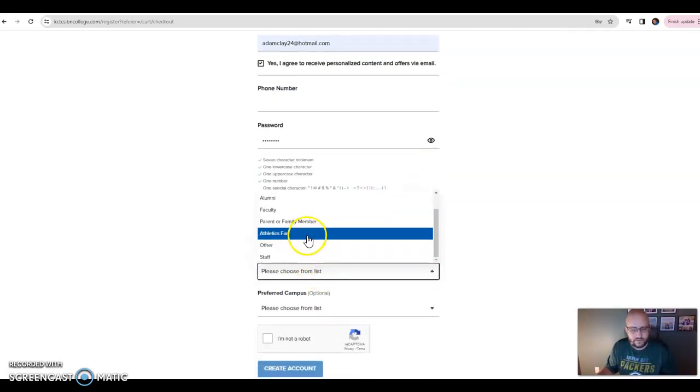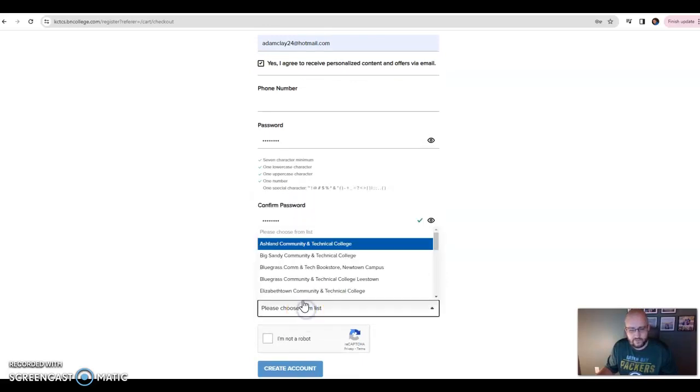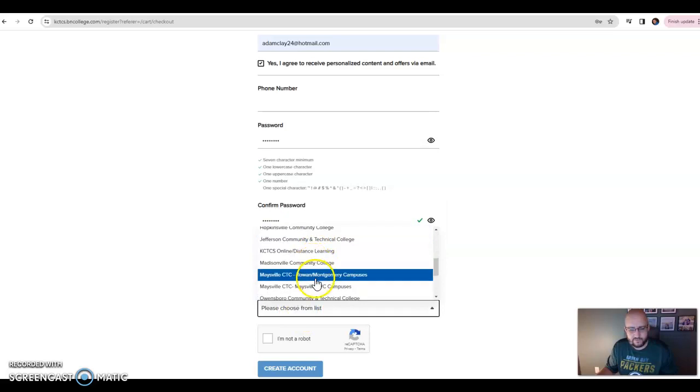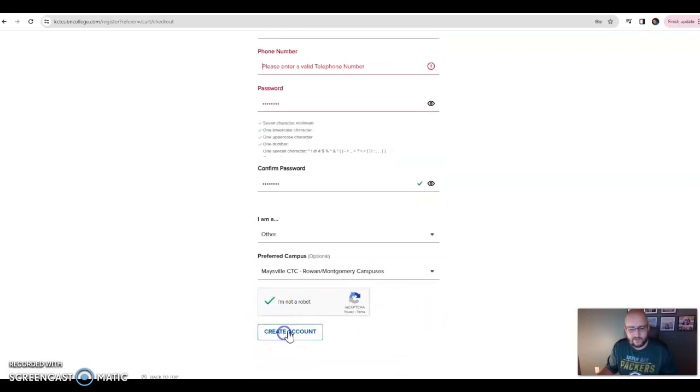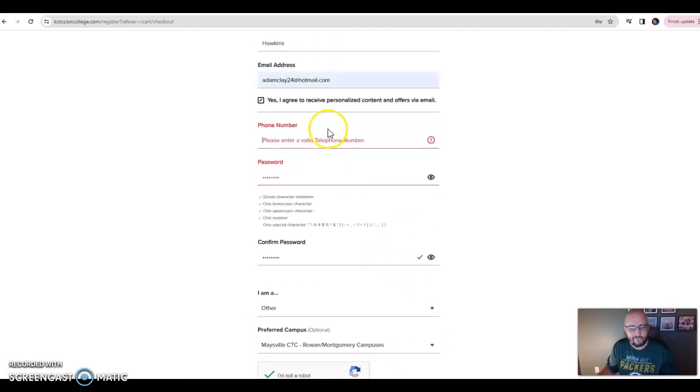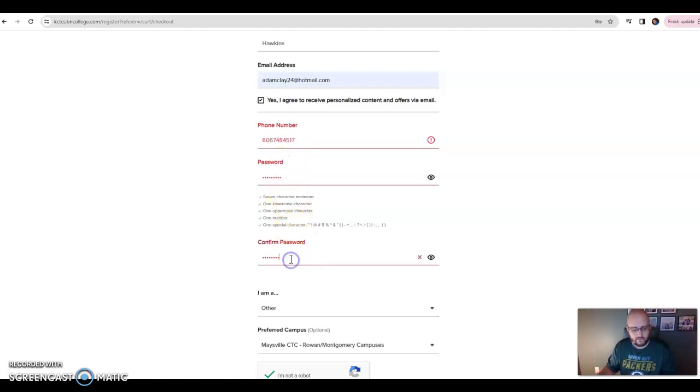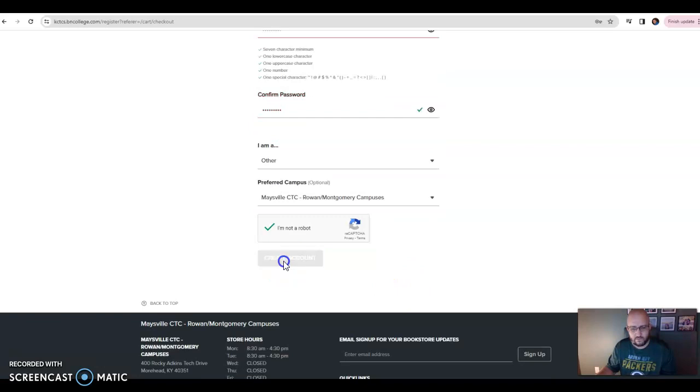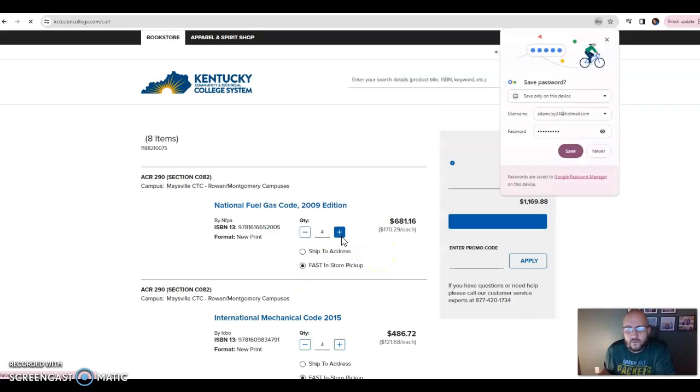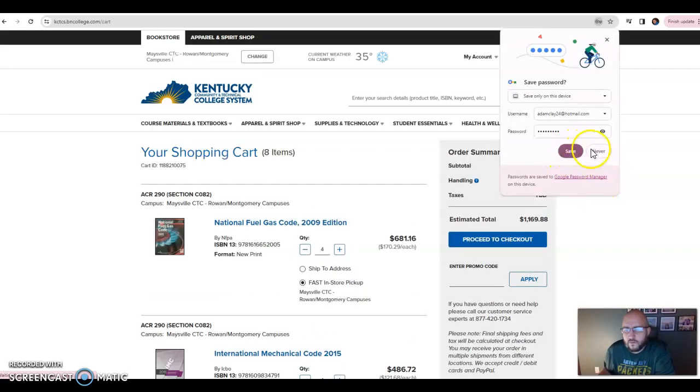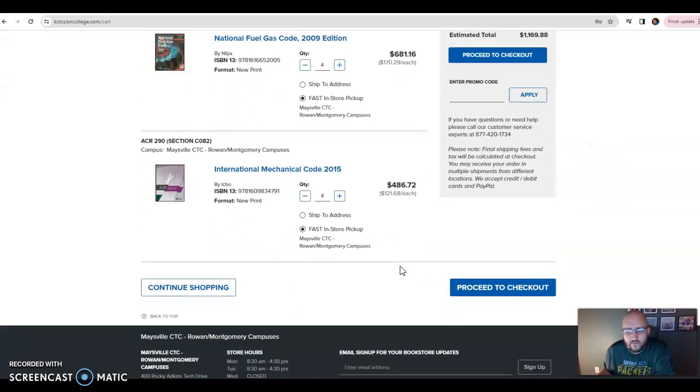And I guess in this case you would just say other, preferred campus Maysville, Rowan, Montgomery. As long as you're not a robot, click that. It looks like I have to enter a phone number.